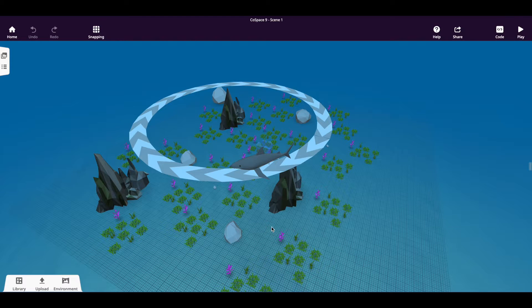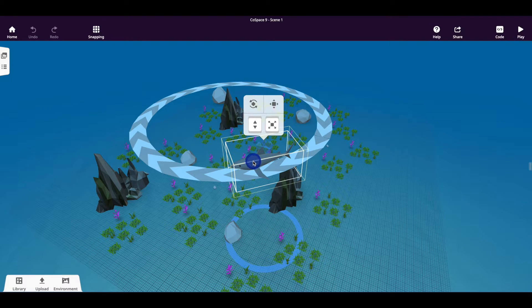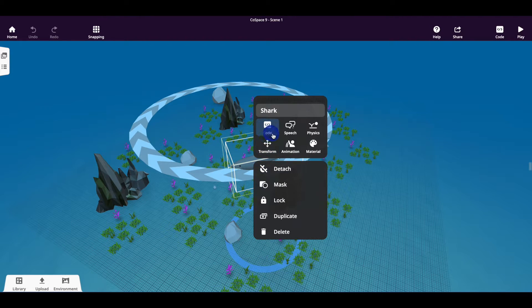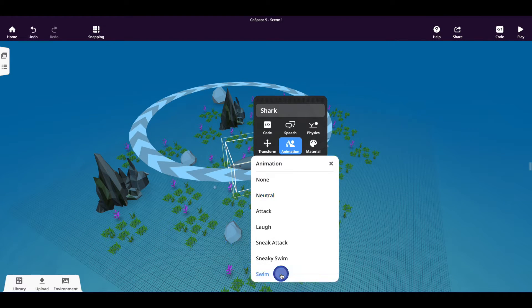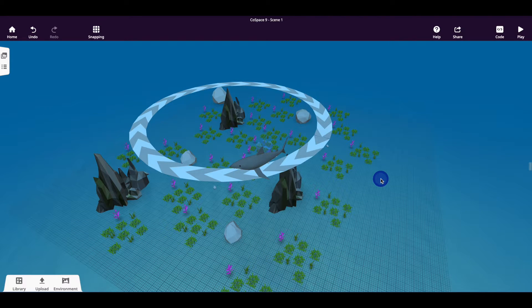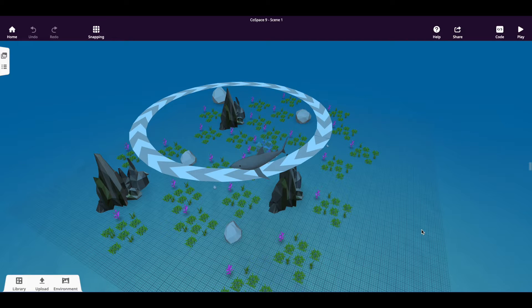I want my shark to be moving while going along the track — essentially I want to animate it. To do this right click on the shark and click on the animation button. Here you'll have a few options in terms of what you want the shark to do. I'm going to keep it simple and have my shark swim. Once you've done that, click outside the box. Once your coding is complete later on, your shark will be moving using a swimming motion. From this point we're going to populate our CoSpaces world with more creatures and more paths.